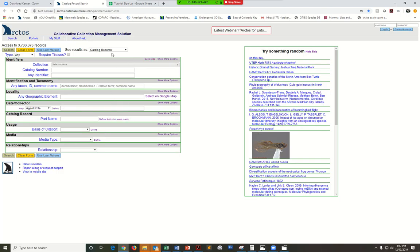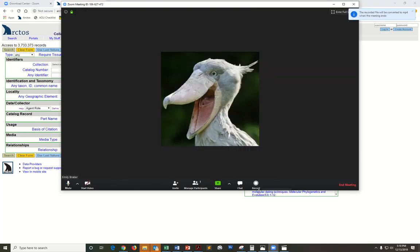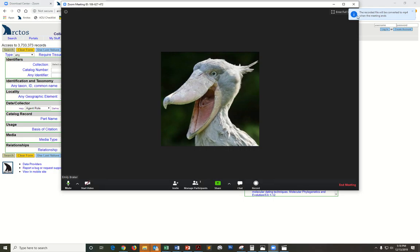Once you're all done, you'll click stop share and stop recording. Once I do that, this little prompt says the recorded file will be converted to an MP4 once the meeting ends.